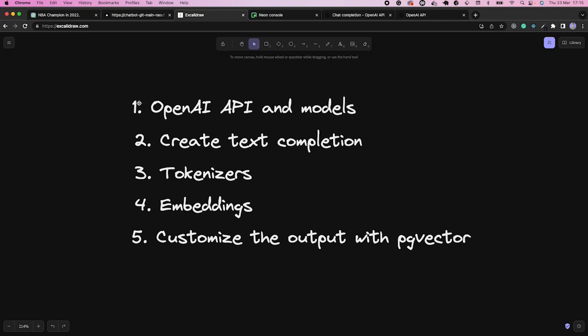In this presentation, we will discuss OpenAI, its API, the different models, and some limitations. We will also cover what text completion is, tokenizers, embeddings, and how to use Postgres and the pgvector extension to calculate distances among embeddings so we can provide ChatGPT with the right context to answer our users' questions. We have a lot to cover, so let's get started.